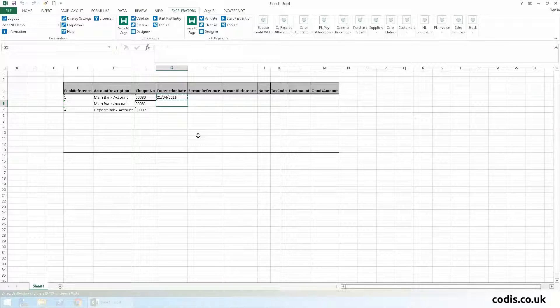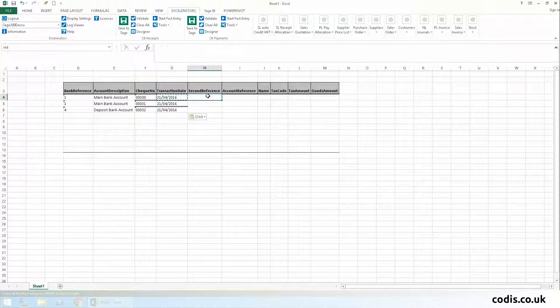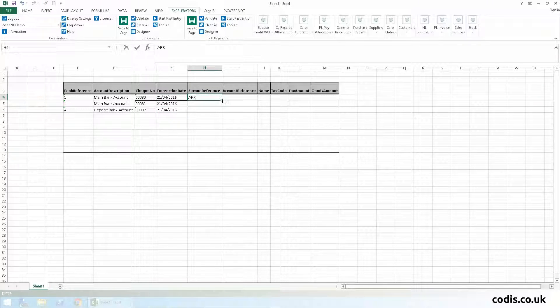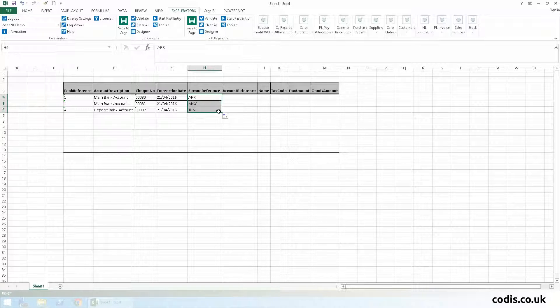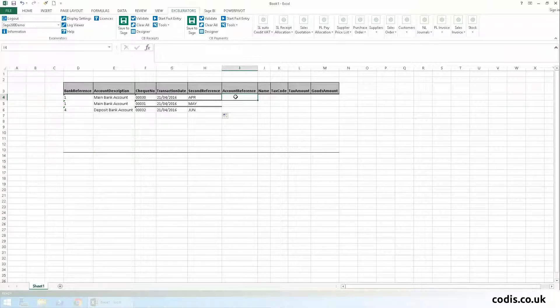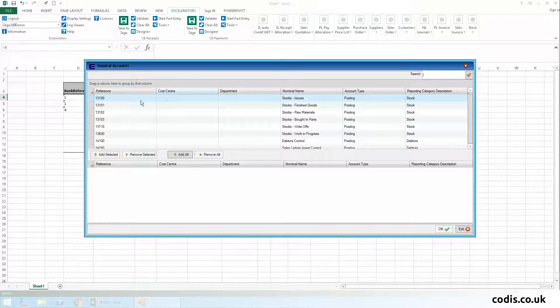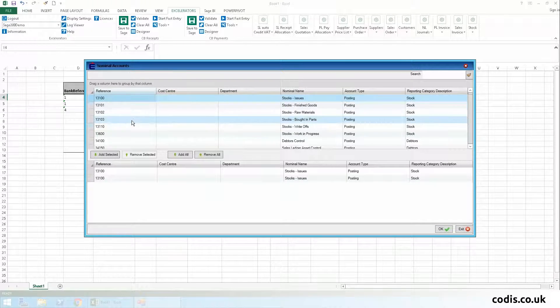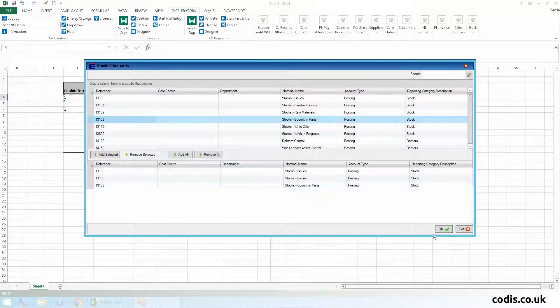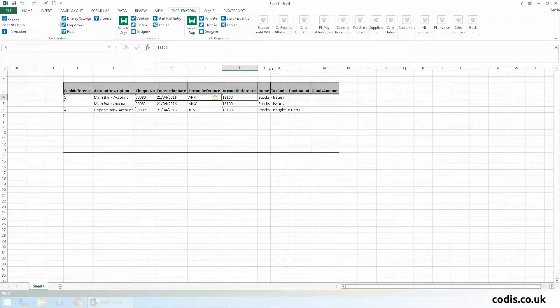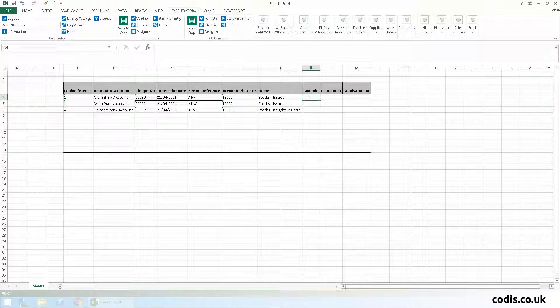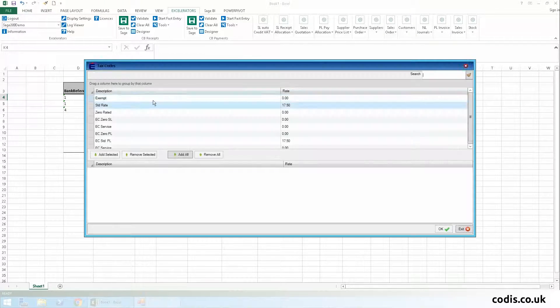Second references, the nominal account reference, tax code.